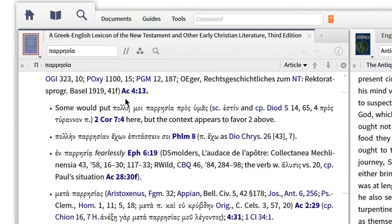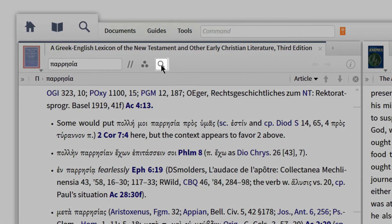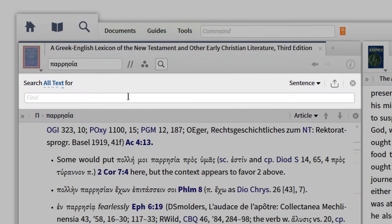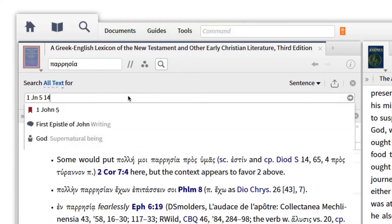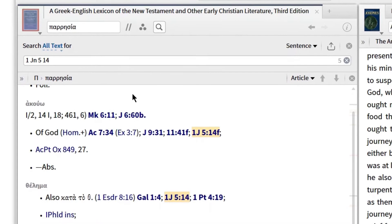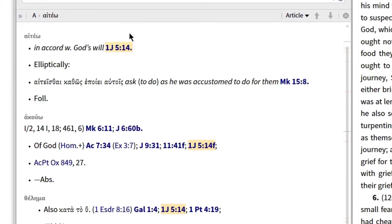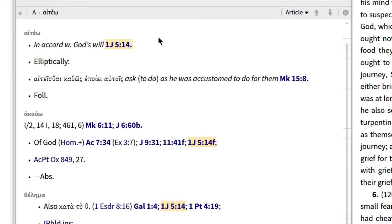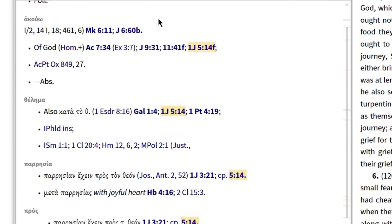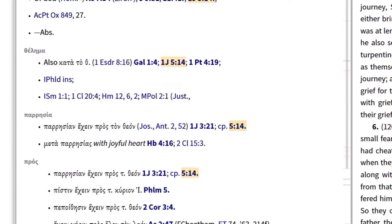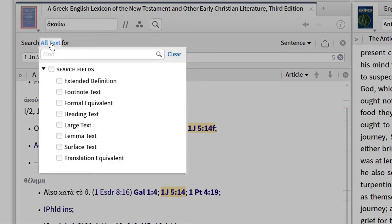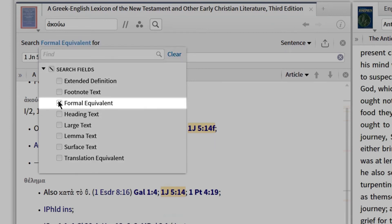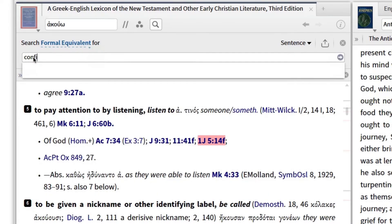In the Logos edition of BDAG, I can also locate everywhere 1 John 5:14 appears within the lexicon by typing this reference in an inline search. I find the editors reference this passage in the entries on Aiteo, Akuo, Thelema, Paresia, and Pros. Additionally, I can limit the field of my search by selecting Formal Equivalents to find everywhere the English word confidence appears in the lexicon as a gloss for a Greek word.